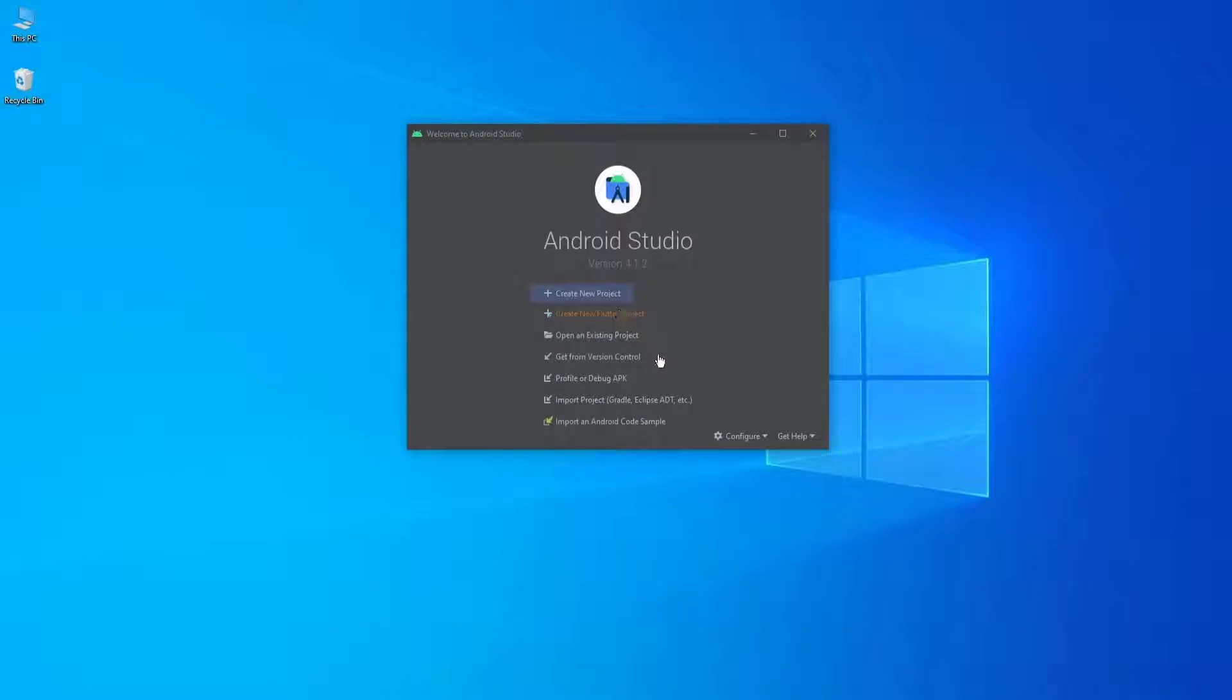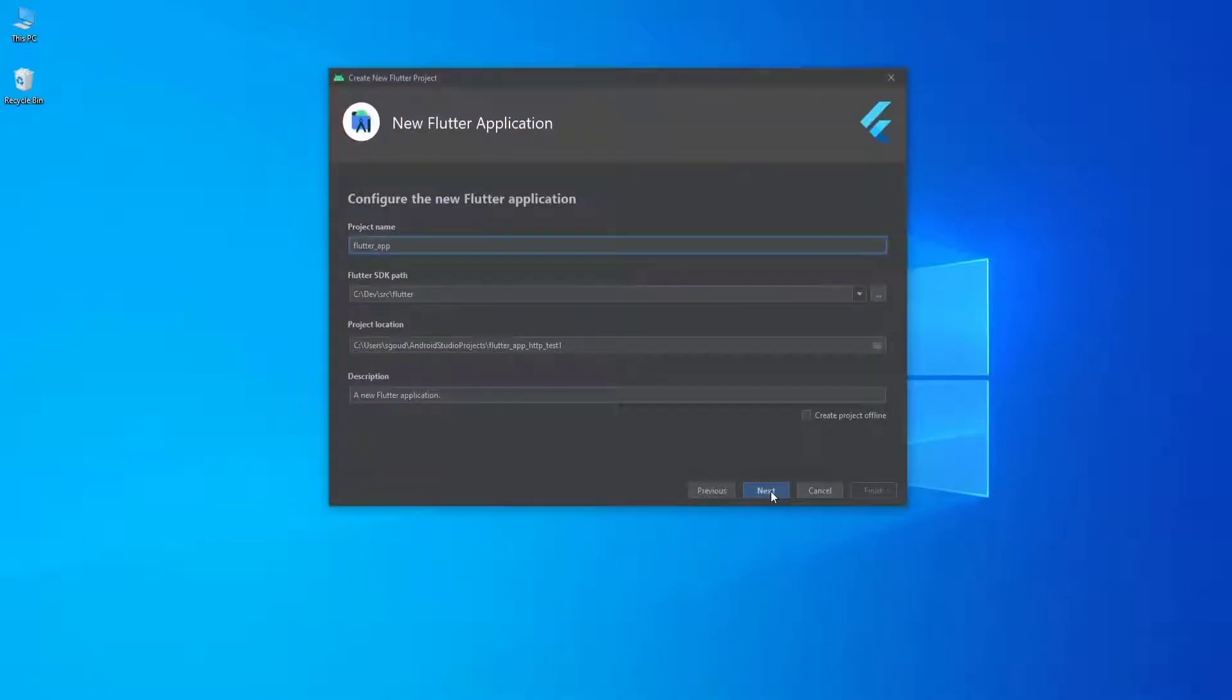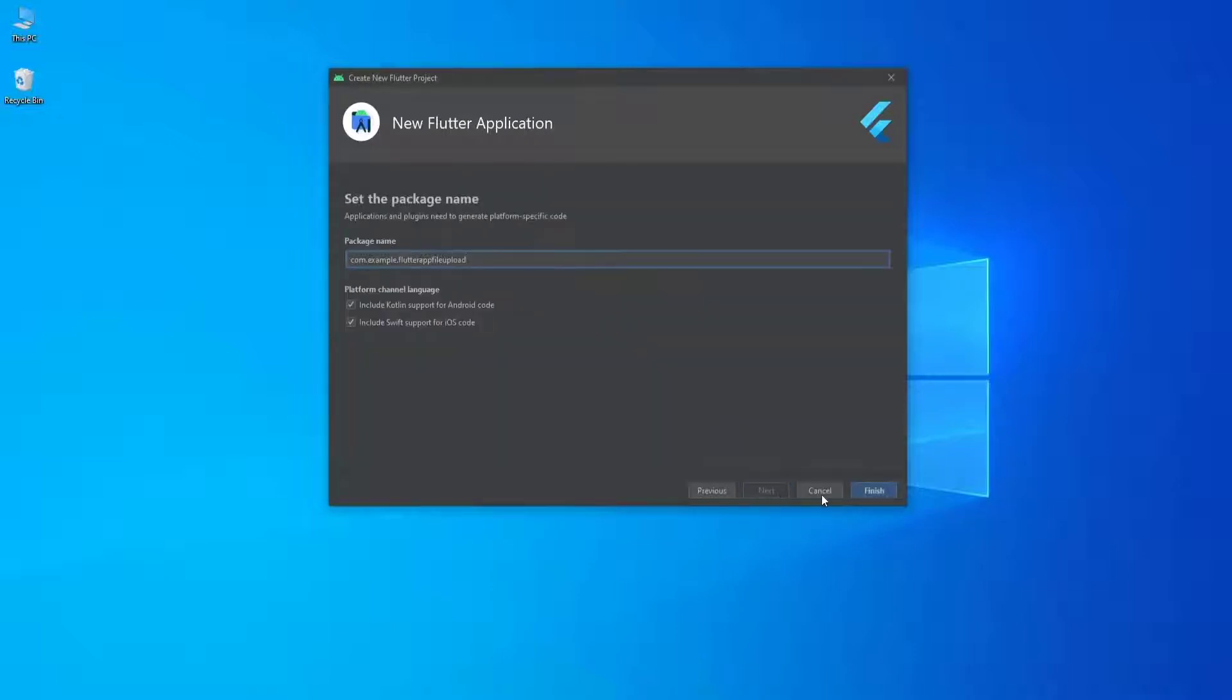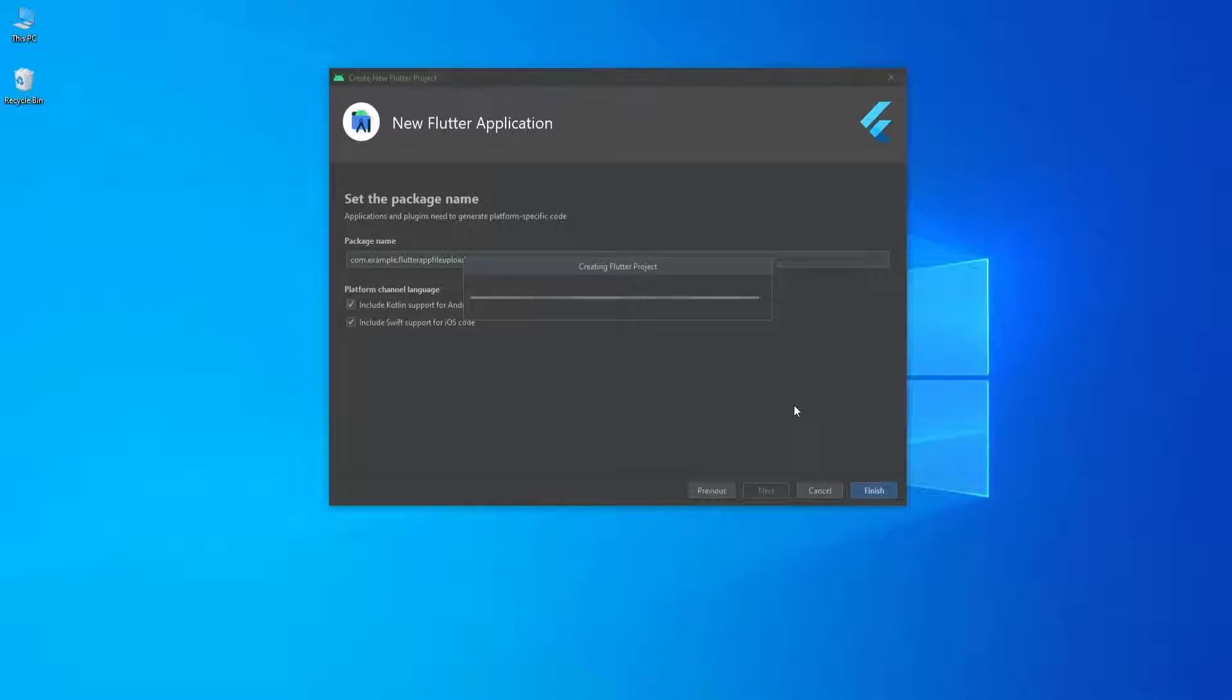Now let's create a new Flutter project. We're going to name the project file_upload. Let's click next and finish, and wait for it to create our project.